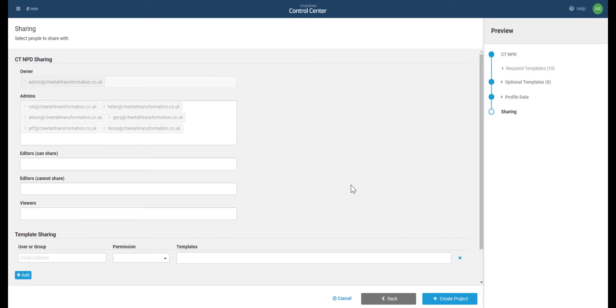We'll be asked about sharing. If you wish to choose at this point who your project is shared to, you can add them in here. Otherwise, just press create project.